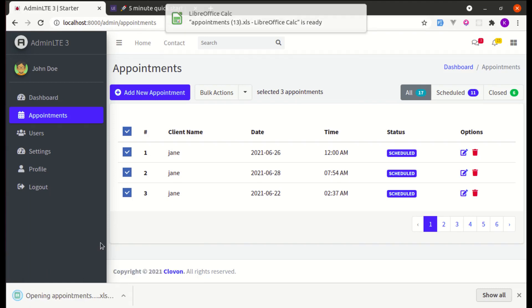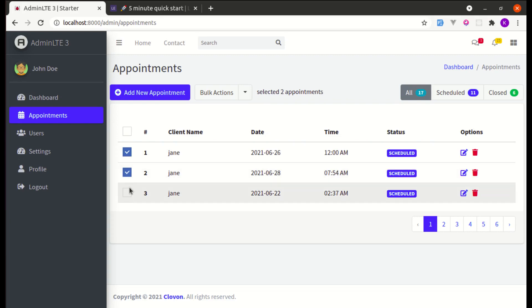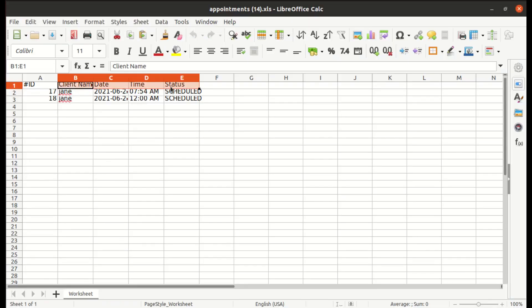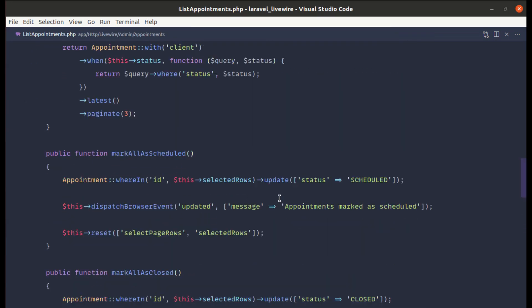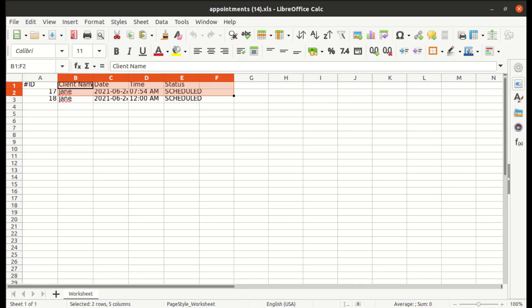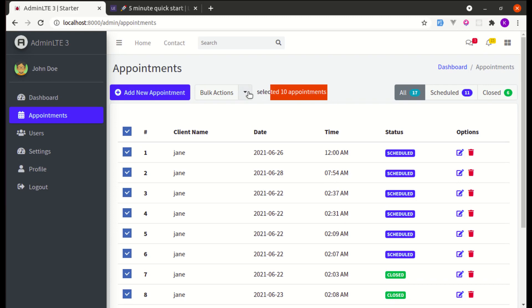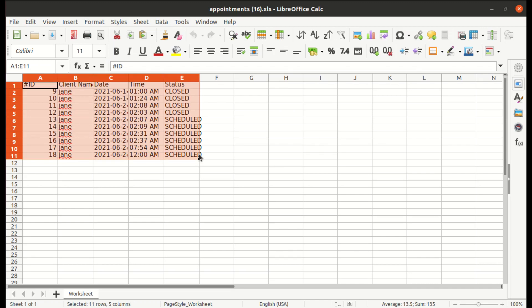Let's test by selecting just two records and exporting — those two got exported correctly. Let me also change paginate to 10, refresh, select all 10 appointments, and export. All 10 records got exported with headings. That's it for this video — I hope you learned something. Don't forget to like, share, and subscribe, and I'll see you in the next one.